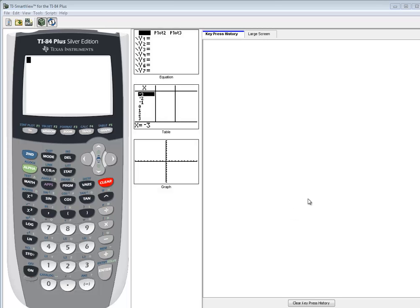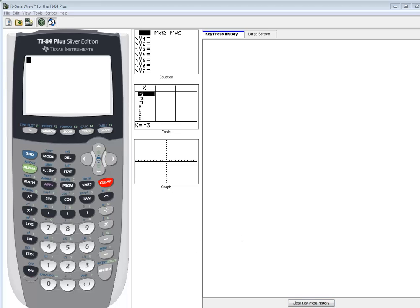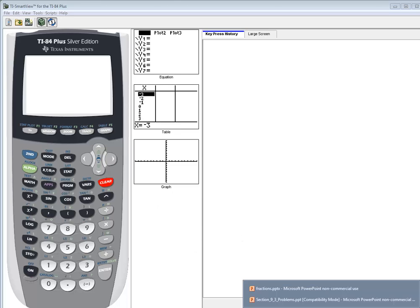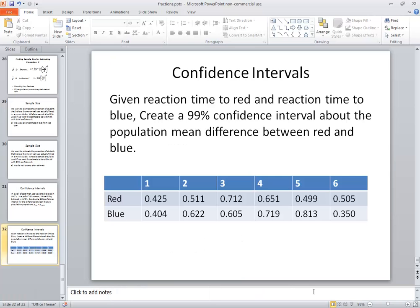In this video, we're going to find the confidence interval for the mean differences between matched pair data. The problem we're going to be looking at is this one right here. Given reaction time in red and reaction time in blue, create a 99% confidence interval about the population mean difference between red and blue.